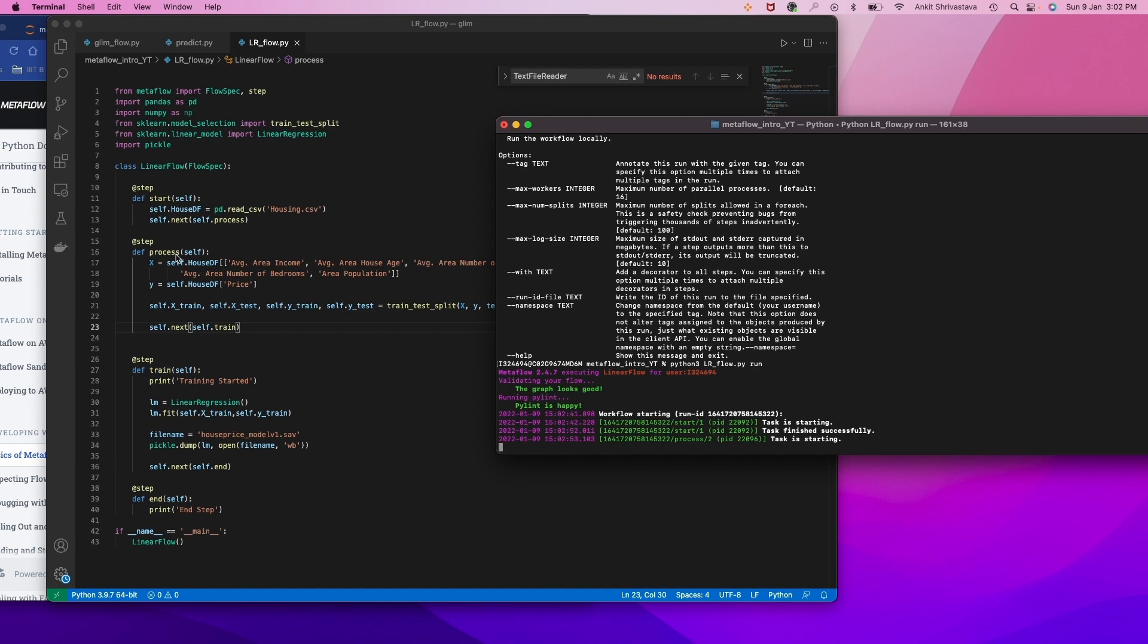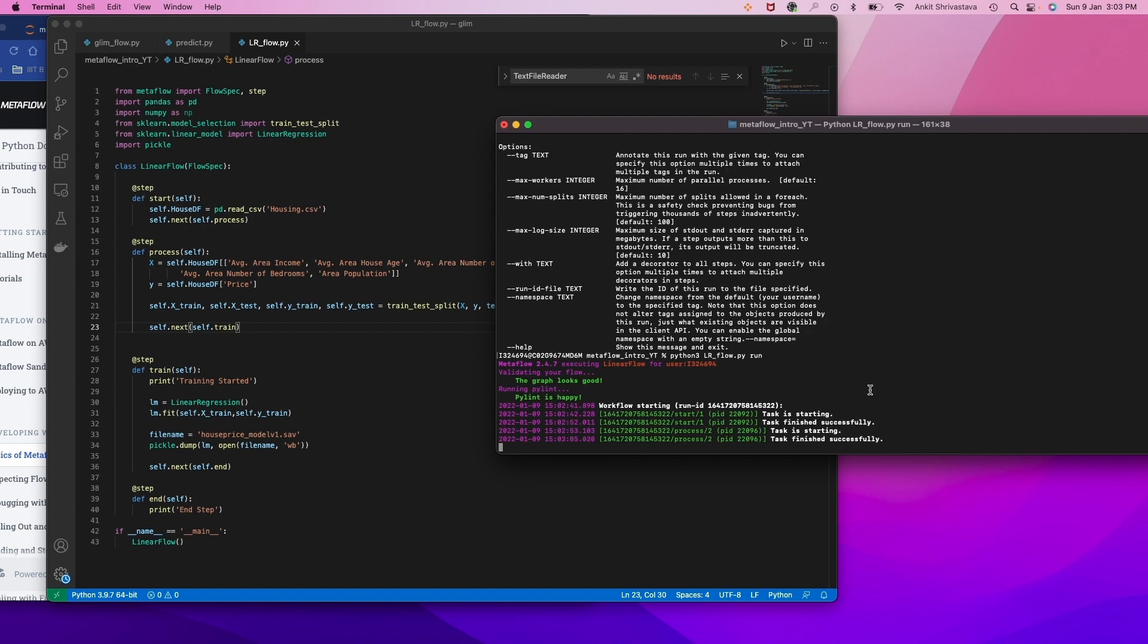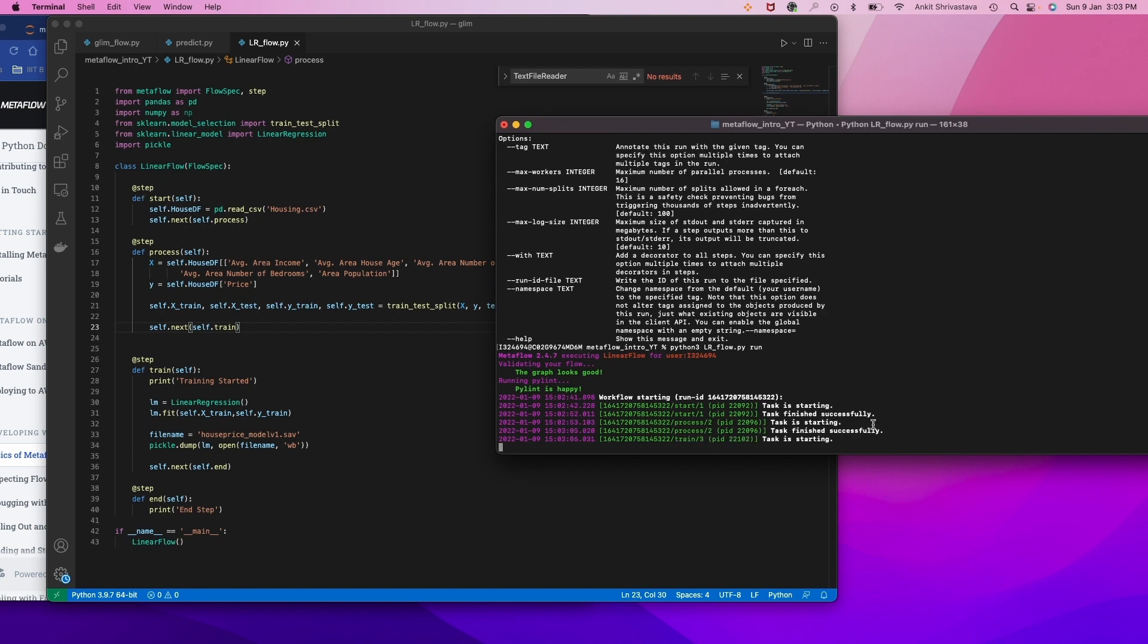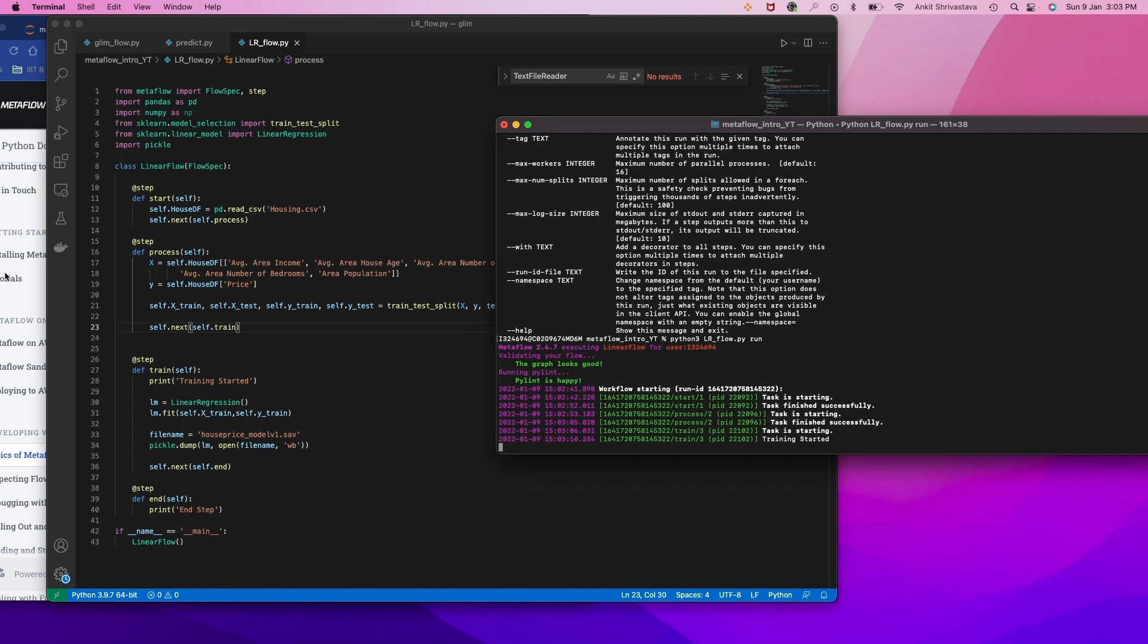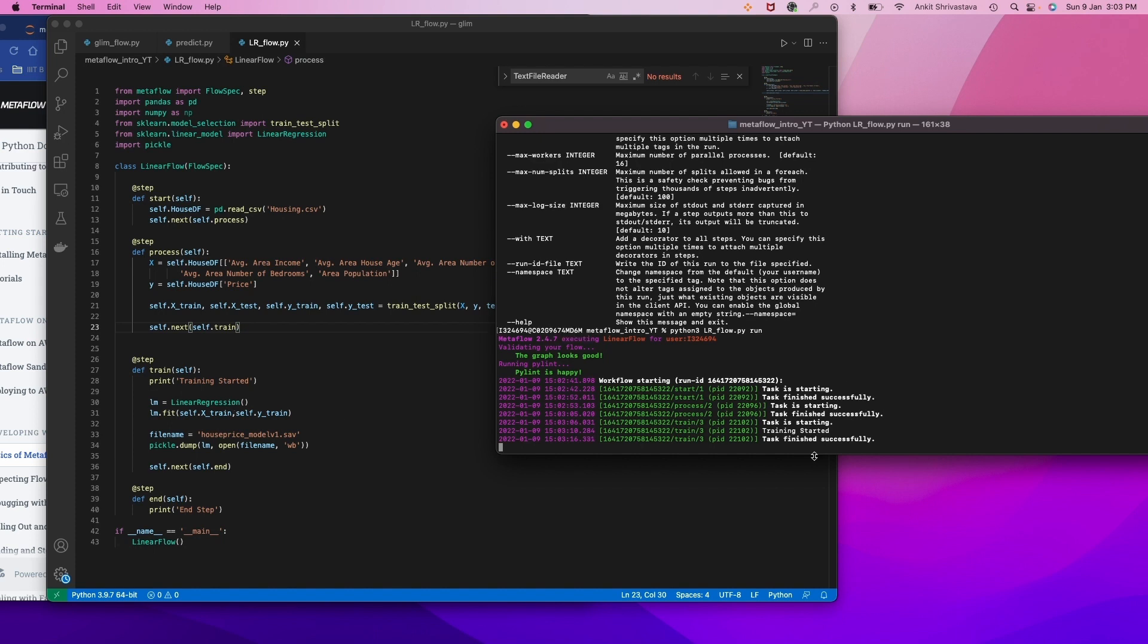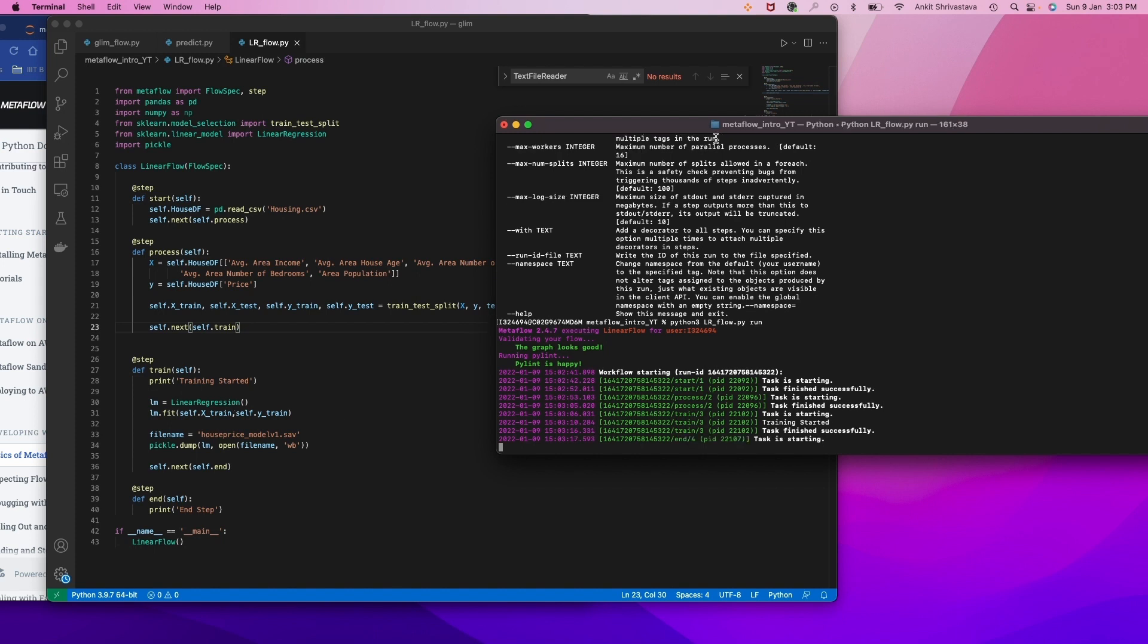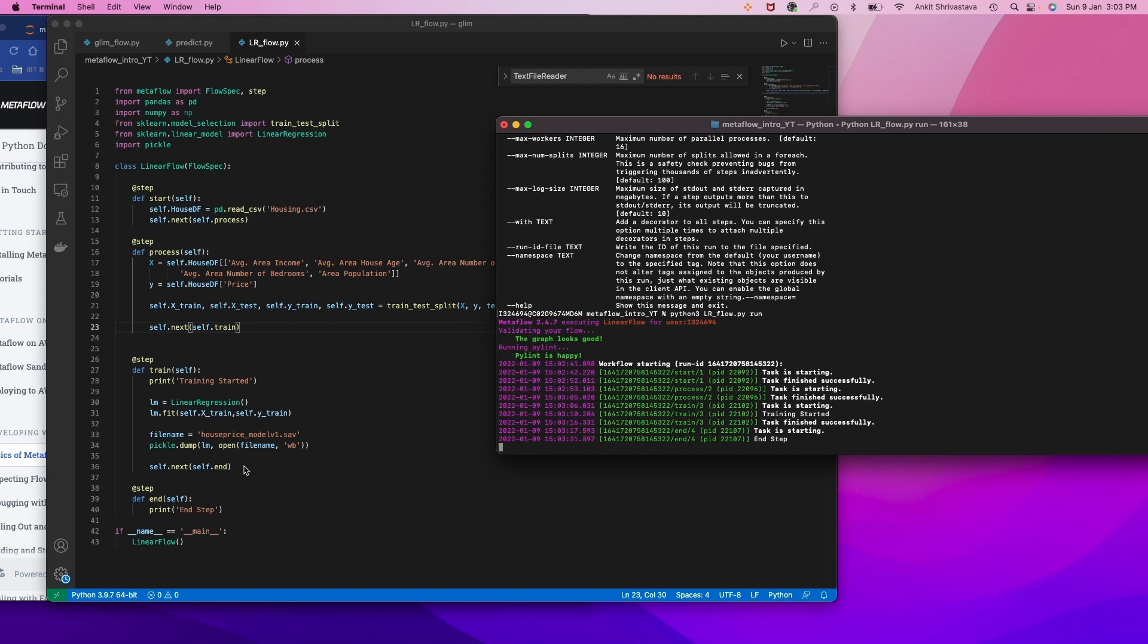So now it's starting the first start process. That is finished successfully. Then starting next step process, that is also done. Training also started and it's finished. So now it's created our model and finally it's running the end step. And it's done.